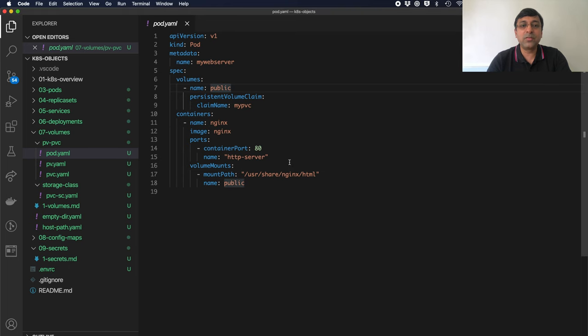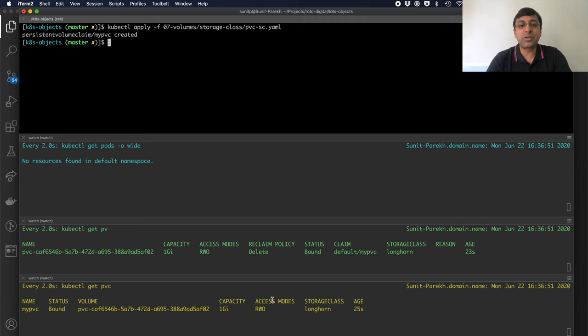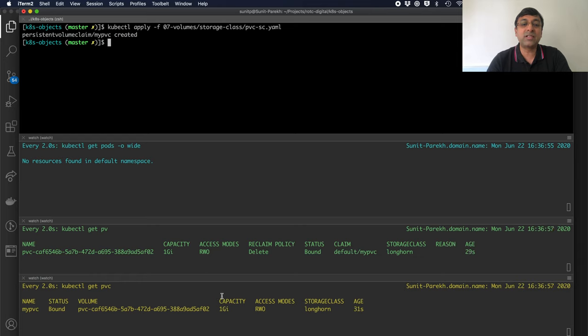Now, even though I have requested for only 300 MB, the minimum storage which is provided is 1 GB. That is the capacity that I got allocated. And that is what is showing up here.